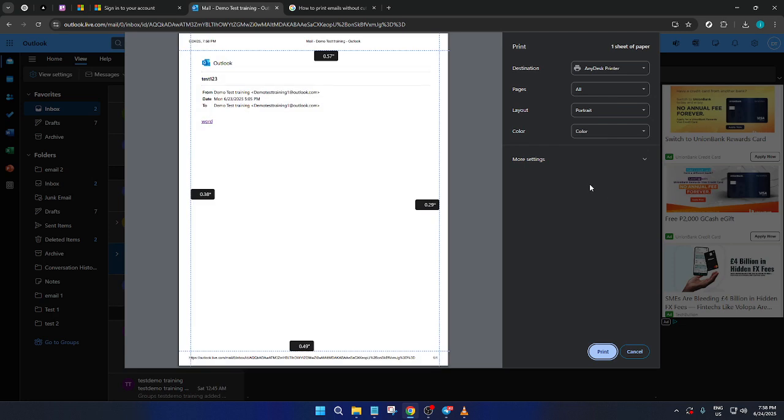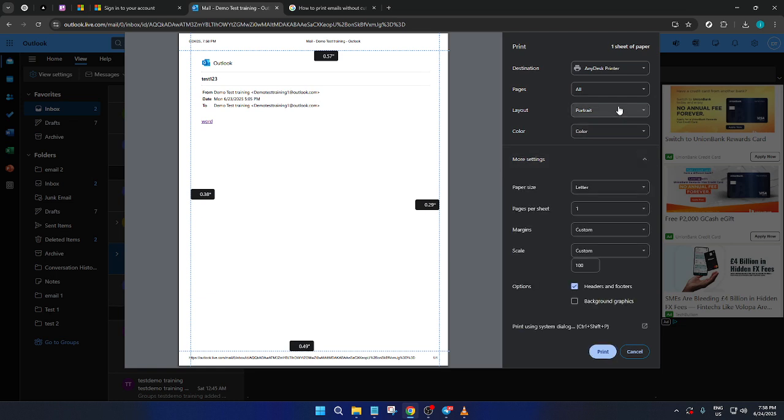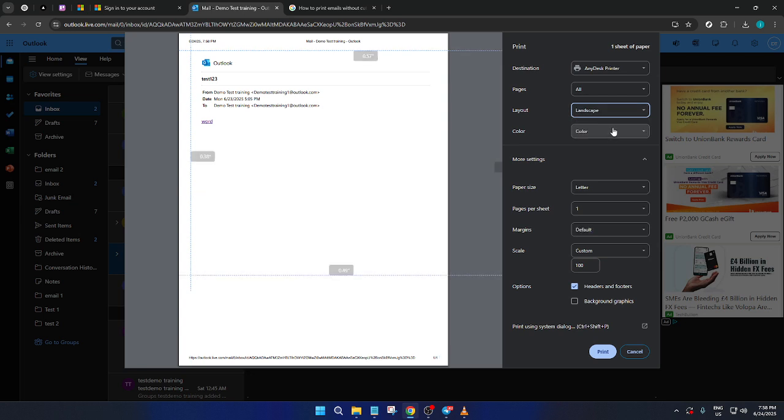This is where we ensure the email's format fits nicely onto your printed page. You'll now be in the printing setup interface. Here, you'll have the chance to customize your print settings.